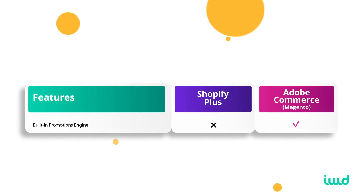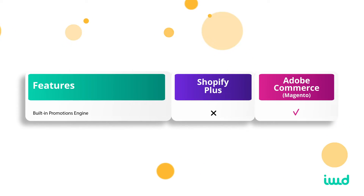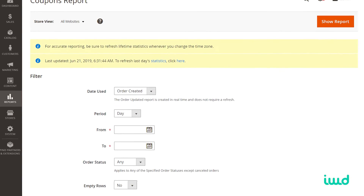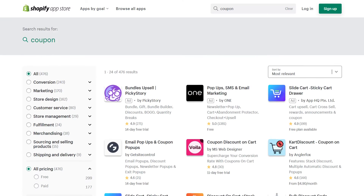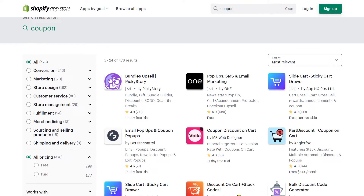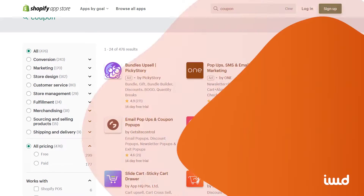The next area is the promotion engine built into Adobe Commerce, which is super feature-rich. You can configure many nuanced rules for coupons and discounts. Shopify Plus's coupon engine lacks a lot of this functionality, so for more advanced discounting or coupons you'd need to get a third-party app.